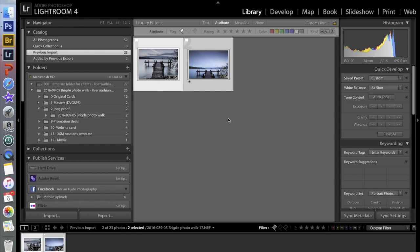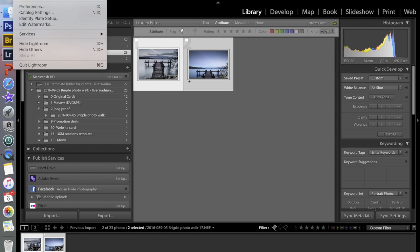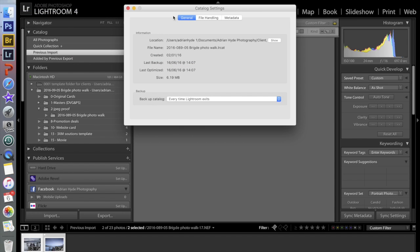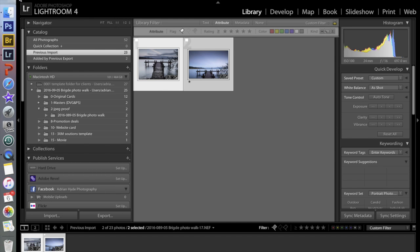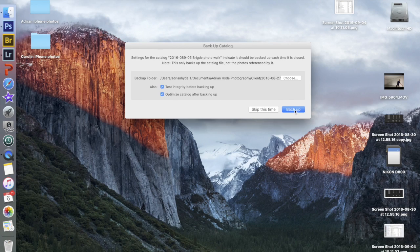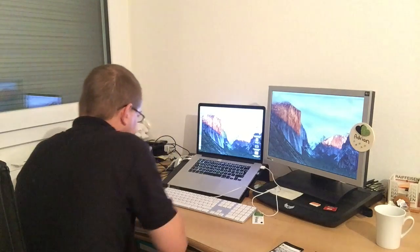Every time we exit Lightroom, I always like to make sure it backs the Lightroom catalogue up. Go into Lightroom, Catalogue Settings, then General, and set Backup Catalogue to every time Lightroom exits. You can change that to any of these options, but I like every time Lightroom exits. I'm going to exit now and there we go — backed up. So I hope you enjoyed that. That was the full edit of my little photo walk last night. See you next time, bye for now!